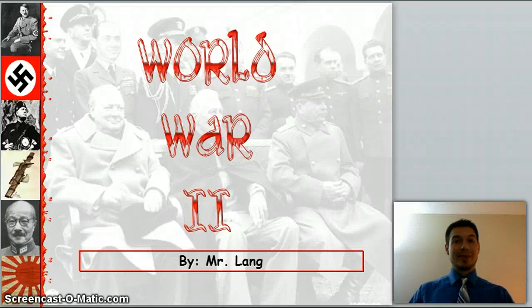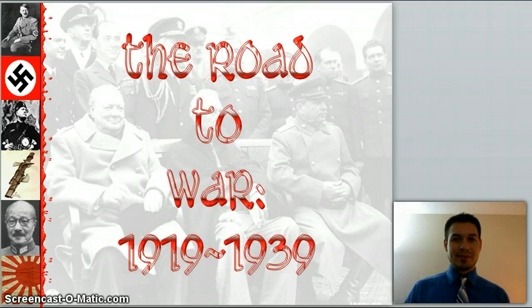Alrighty, welcome ladies and gentlemen, and we're going to start World War II during this vlog cast.